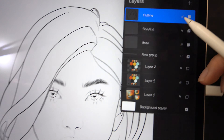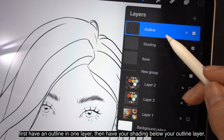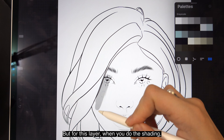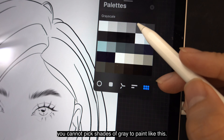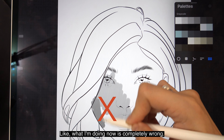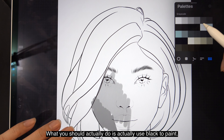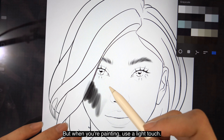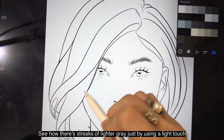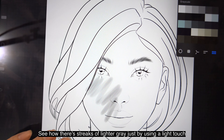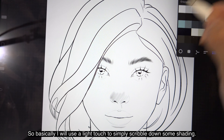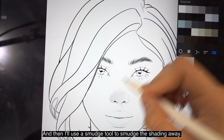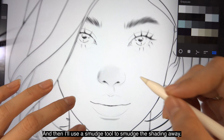To test this out on a portrait, first have an outline in one layer, then have your shading below your outline layer. For the shading layer, you cannot pick shades of gray to paint — what I'm doing now is completely wrong. What you should actually do is use black to paint, but use a light touch. See how there are streaks of lighter grays just by using a light touch. I will use a light touch to simply scribble down some shading and then use a smudge tool to smudge the shading away.